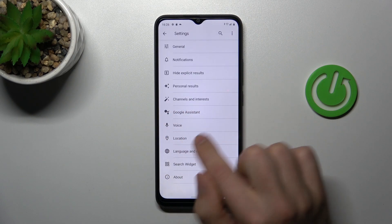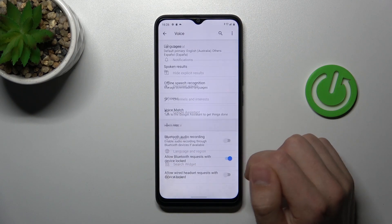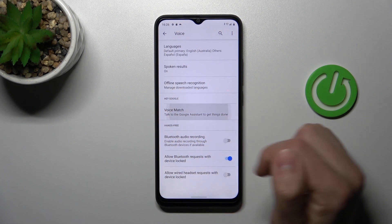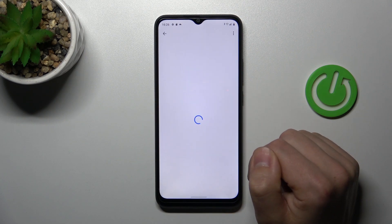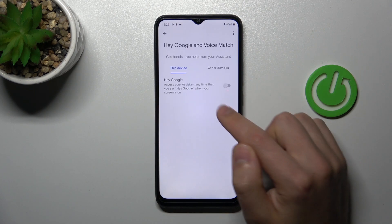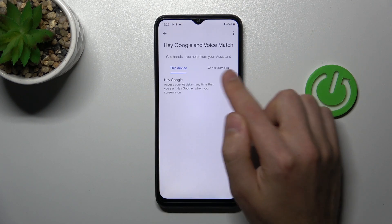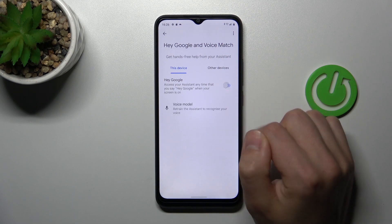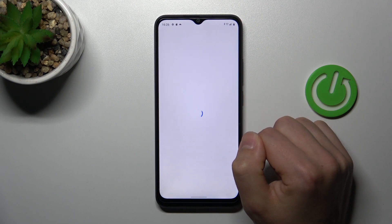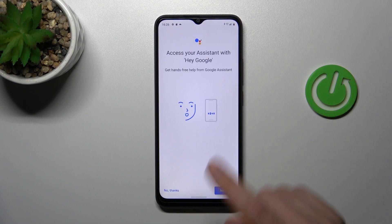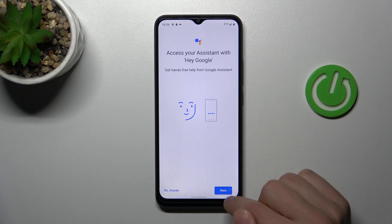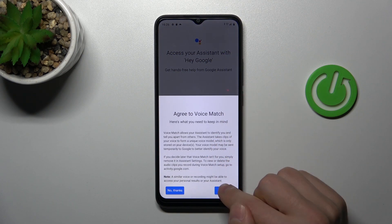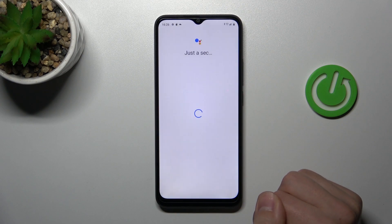Here, go into the Voice option and choose Voice Match. Now tap the switcher to activate Hey Google. You'll need to give access to your assistant — tap Next and then 'Yes, I agree.'